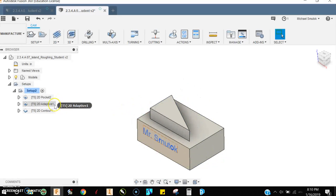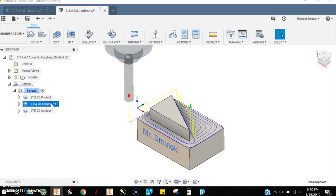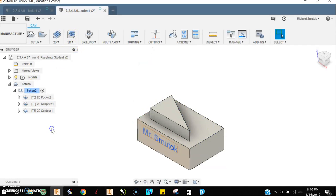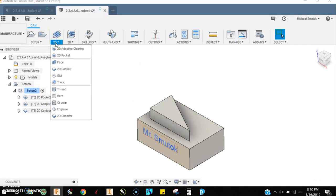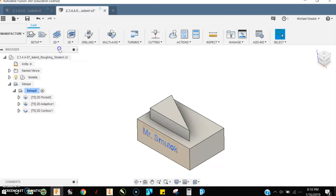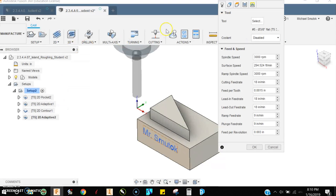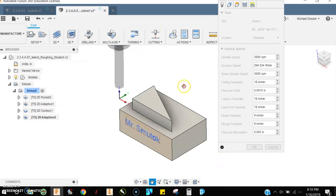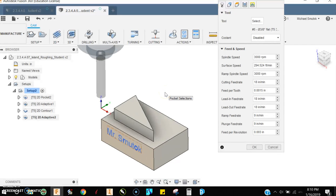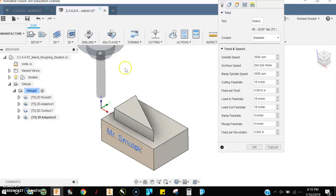I'm going to show you one other thing that we can use. It's called a 2D adaptive. Now, an adaptive strategy - actually I'll just redo another one here. A 2D adaptive clearing strategy is used to quickly remove material with a very minimum of lost motion, wasted time, wasted movement by your machine.